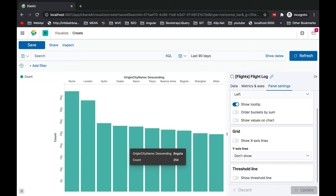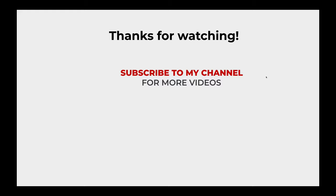That's it about the bar chart representation. Hope you understood the basic stuff and how easy and quickly you can create beautiful bar chart visualizations with your data. Thanks for watching guys. We'll catch up on more sets of visualization in the next video.